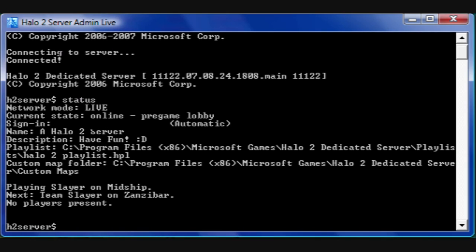When it looks something like this after you type status, then you've set up the server correctly. Congratulations.